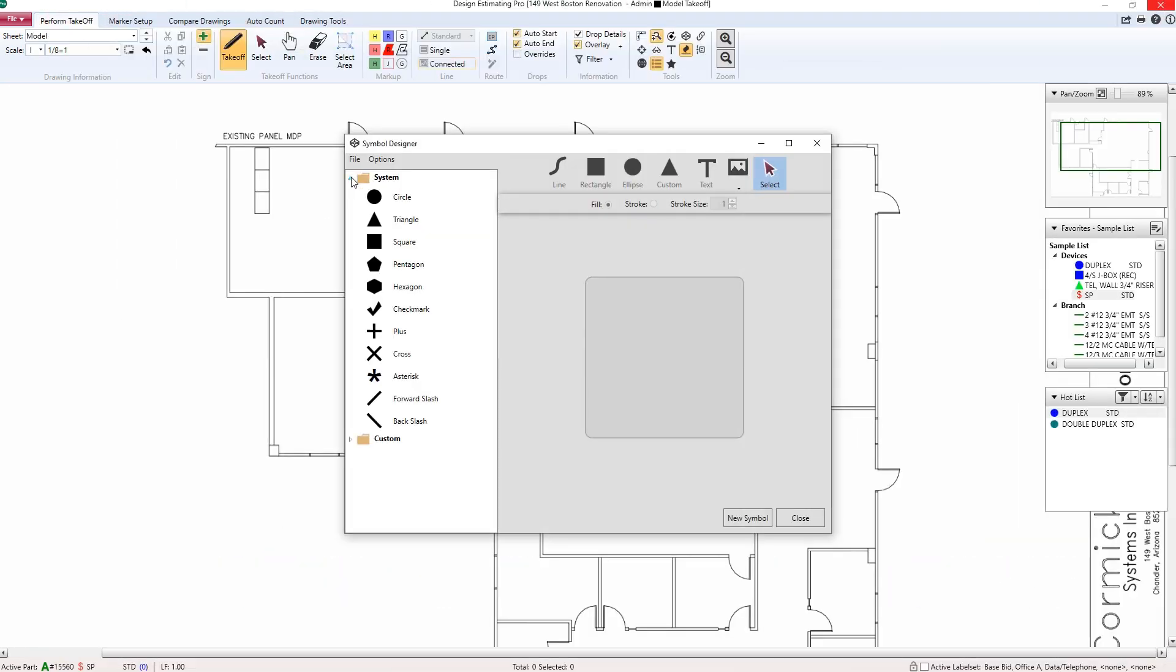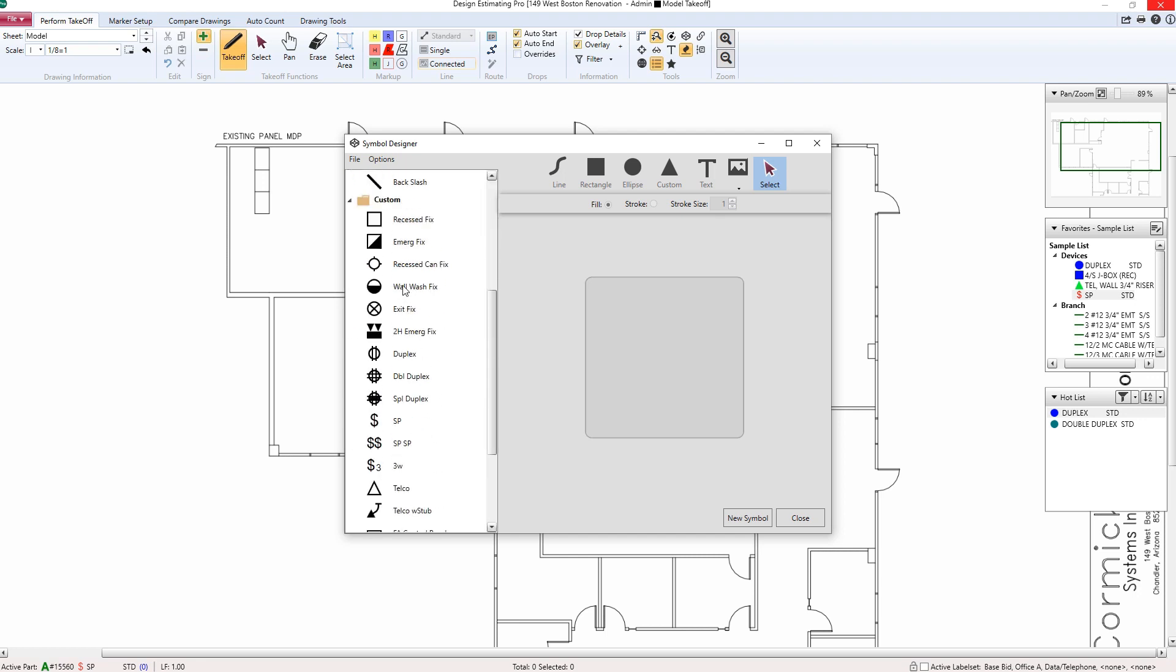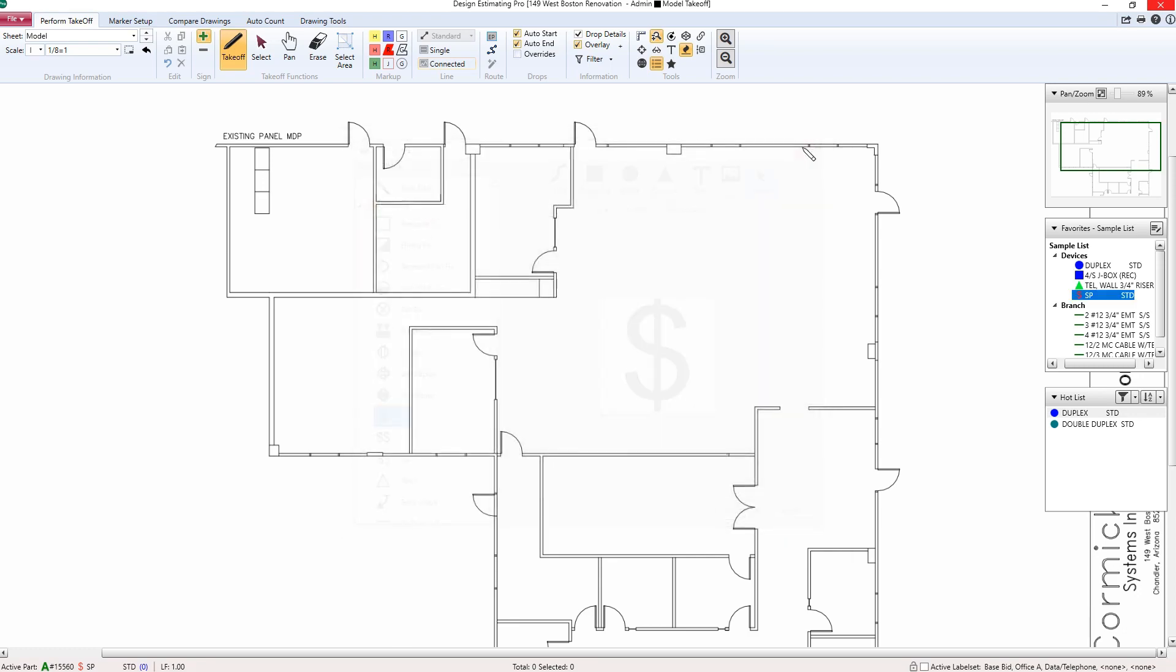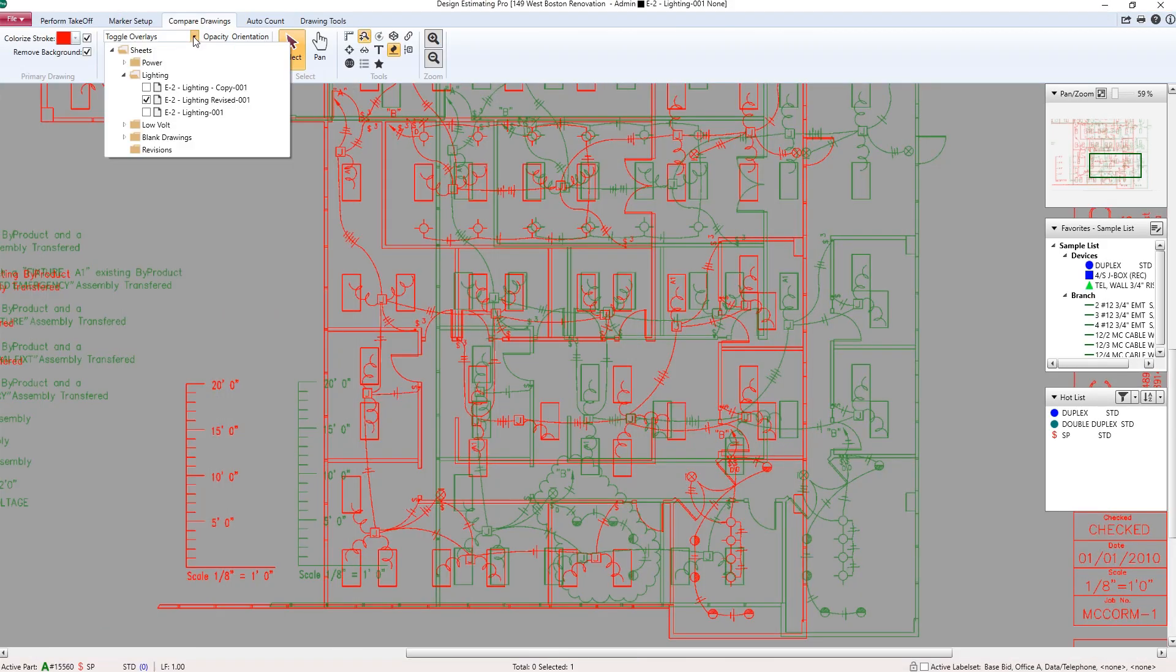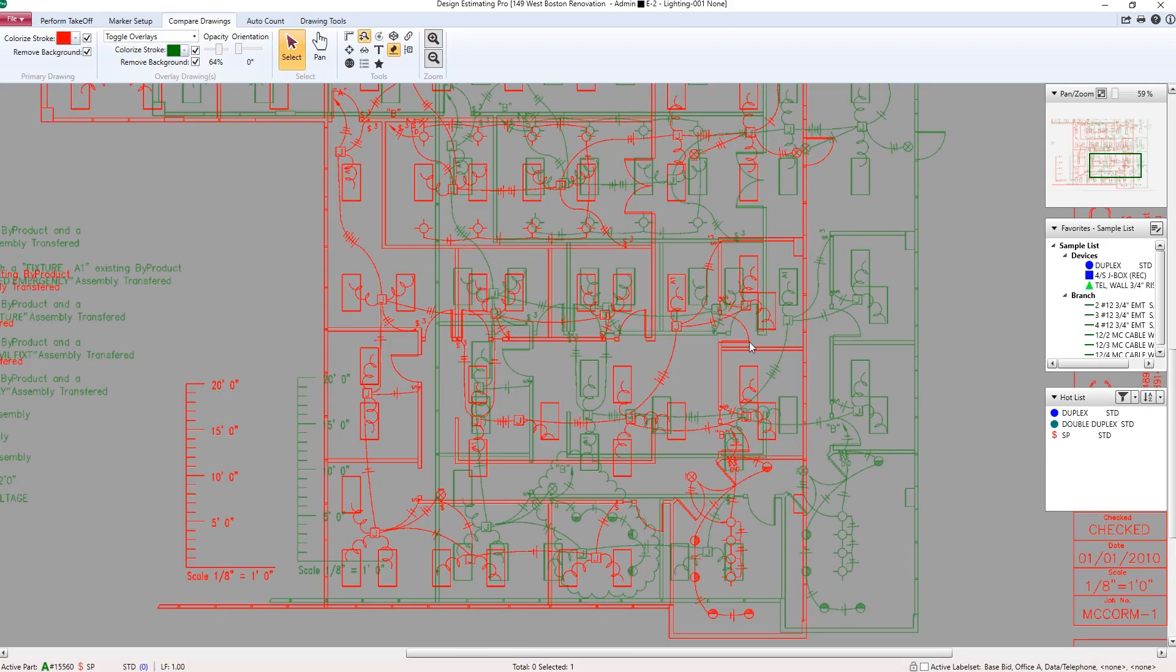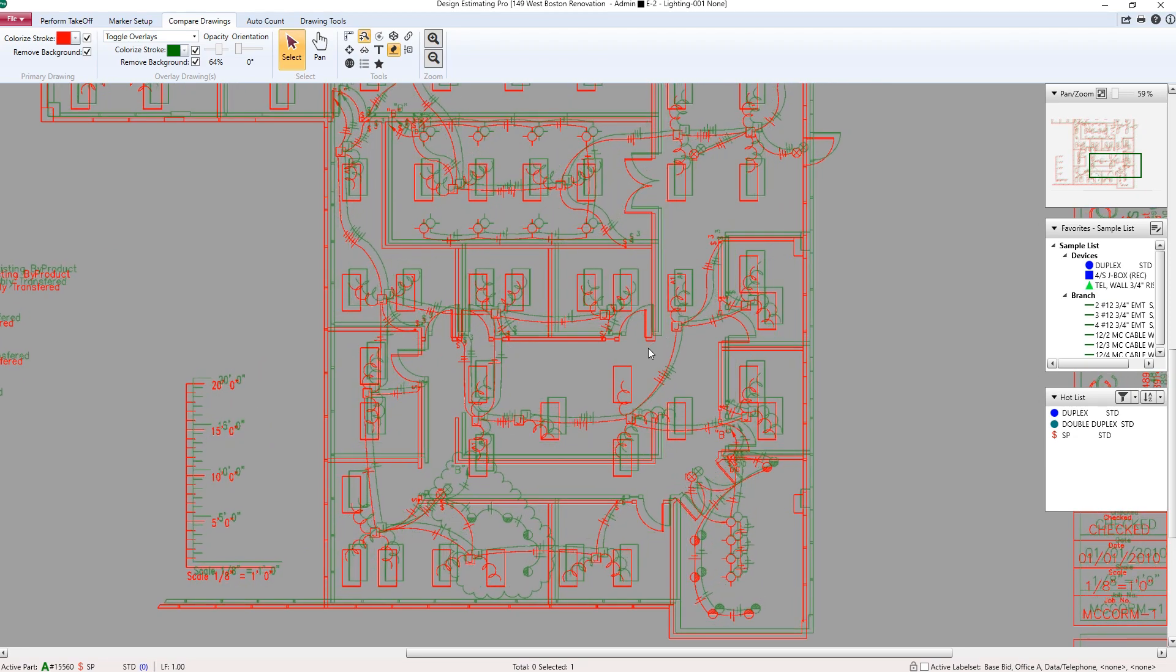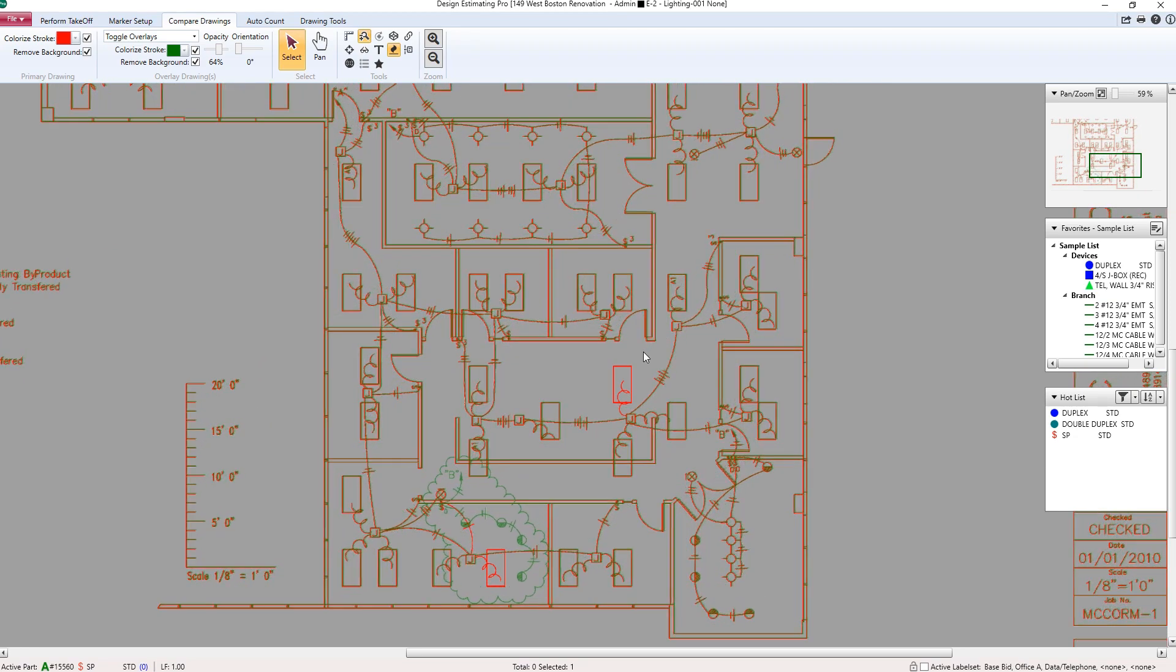You can even design and estimate at the same time, using either preloaded symbols or your own custom symbols. We also have our drawing overlay, which helps you quickly identify revisions or installation conflicts.